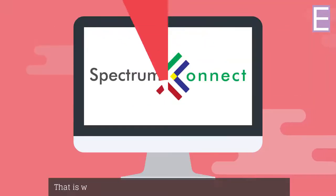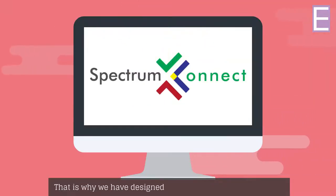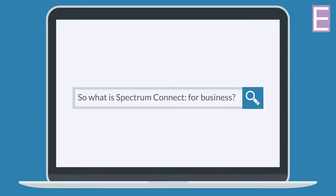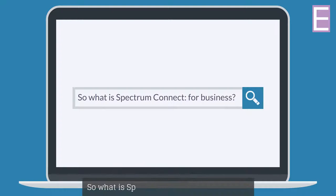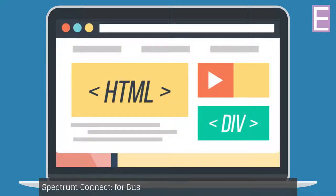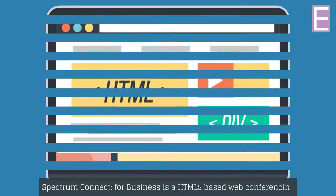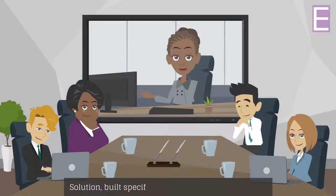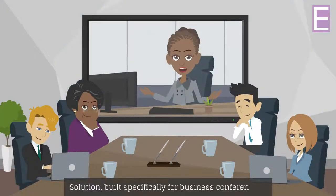That is why we have designed Spectrum Connect for Business. So what is Spectrum Connect for Business? Spectrum Connect for Business is an HTML5-based web conferencing solution built specifically for business conferencing.